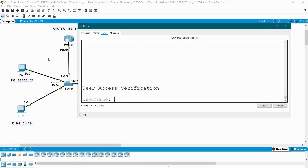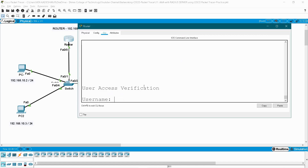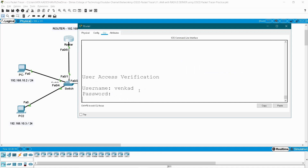Now we haven't created any login credentials in the server yet. So here I am going to check with my local username and password — vengat/vengat. First it will check for the RADIUS server, but as of now I haven't enabled the RADIUS server in my topology. After that it will authenticate this local username and password. It will take time because of that checking process for the RADIUS server first. Now it has allowed this user.